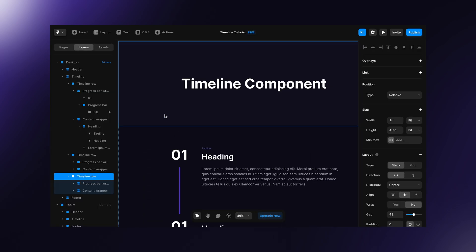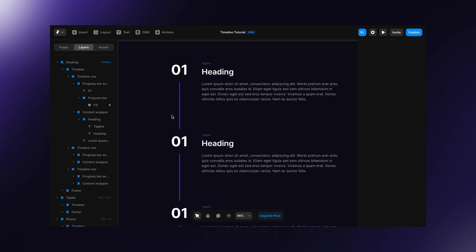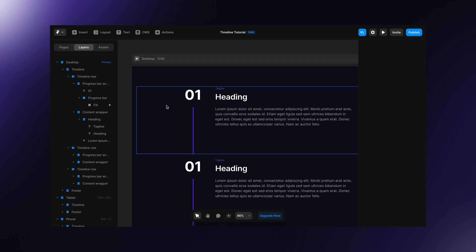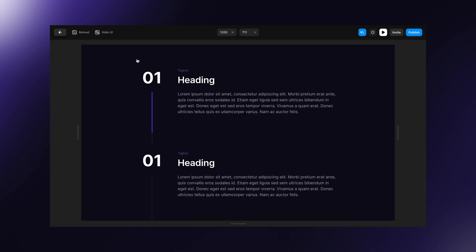This behavior is only possible because the section before the timeline has 50 viewport height. If we delete the upper section, we won't achieve this effect because the fill will be already visible.